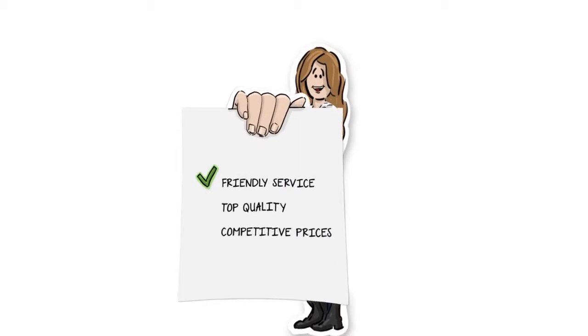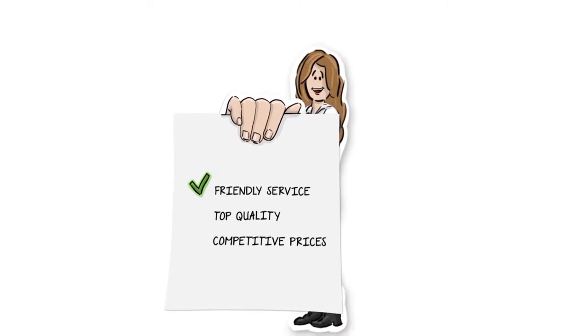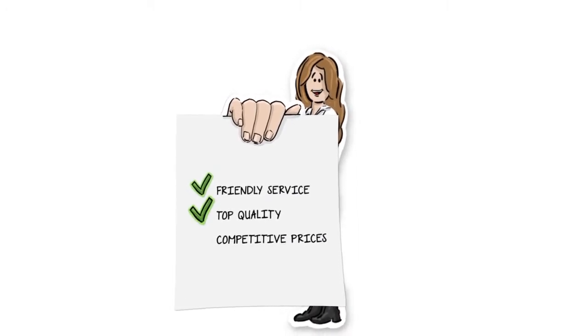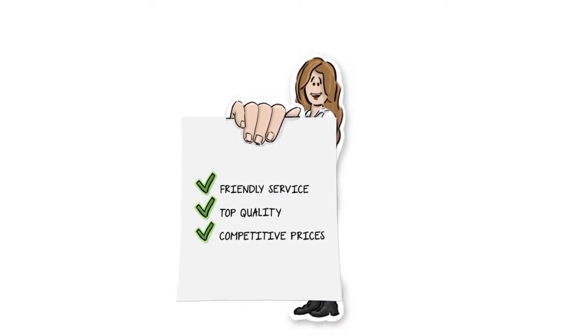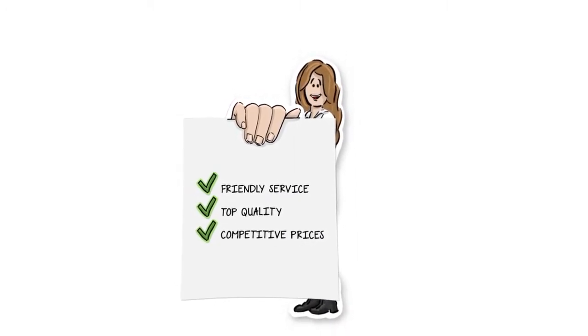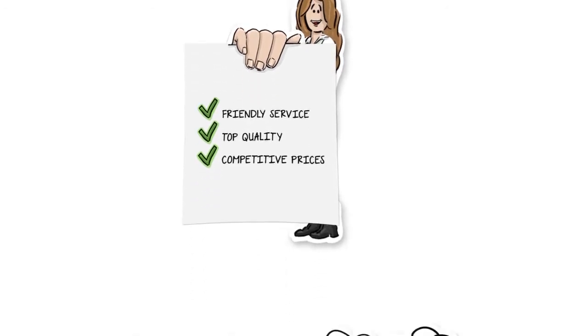Today, Laura is delighted with the service, top quality and very competitive pricing she has received from Apollo Print.